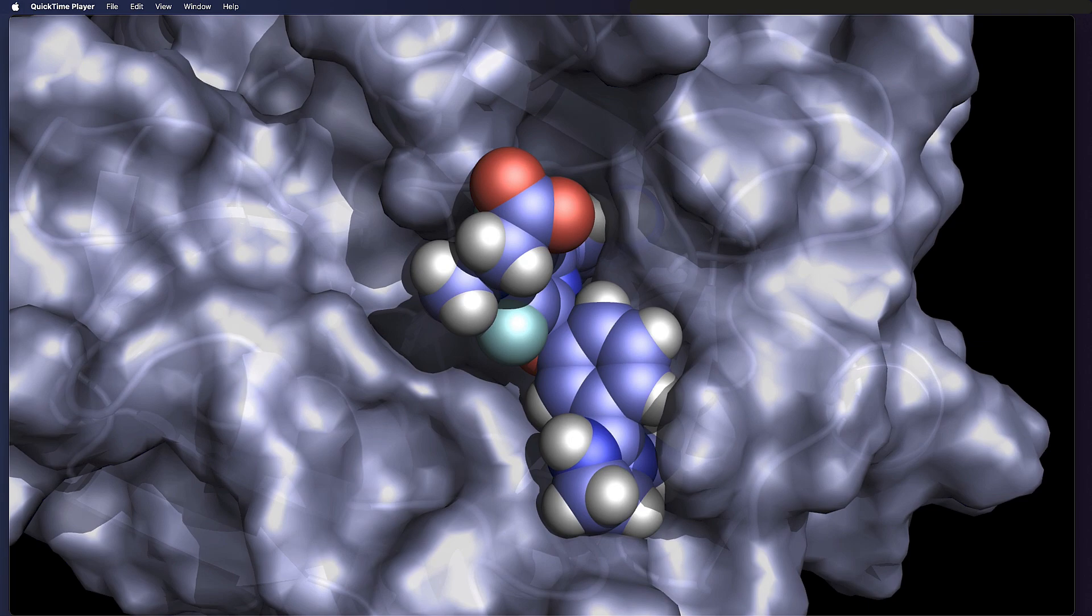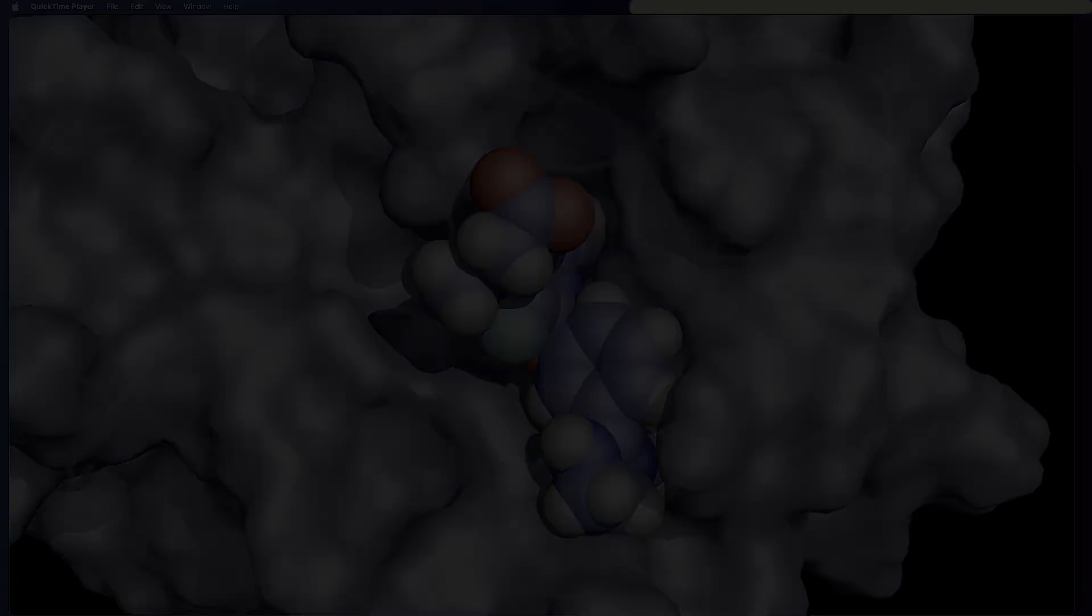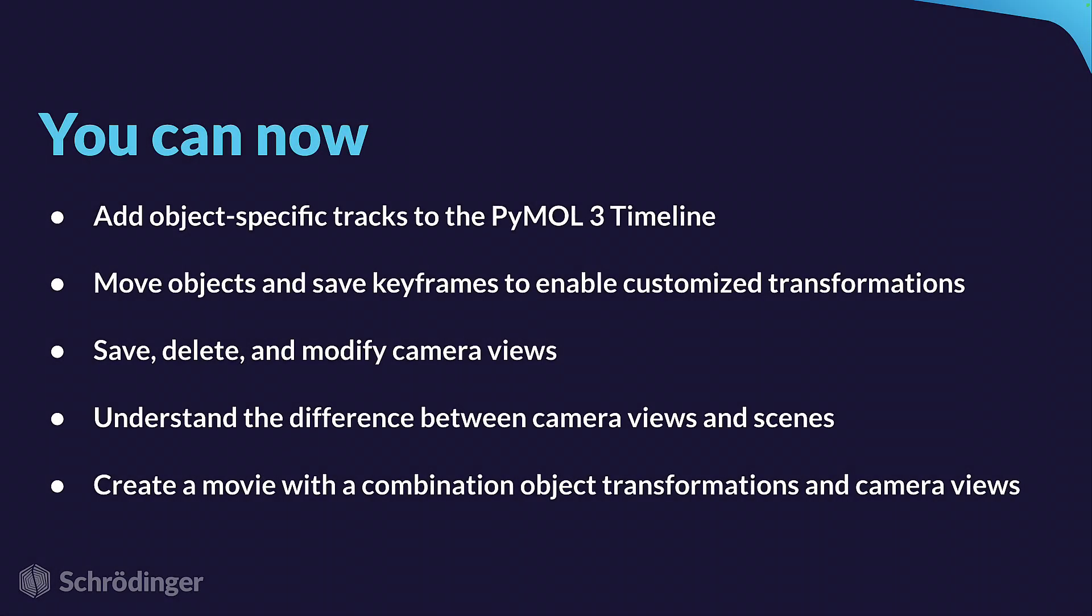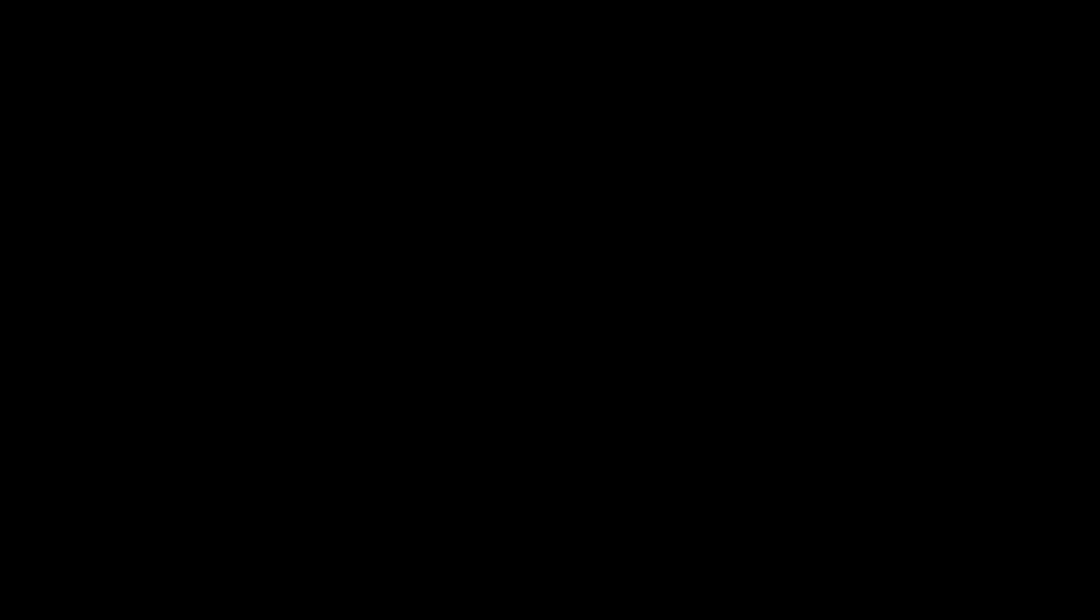And that brings us to the end of this tutorial. You can now add object specific tracks to the PyMOL 3 timeline, move objects and save keyframes to enable customized transformations, save, delete and modify camera views, understand the difference between camera views and scenes, and create a movie with a combination of object transformations and camera views. Thanks for watching.